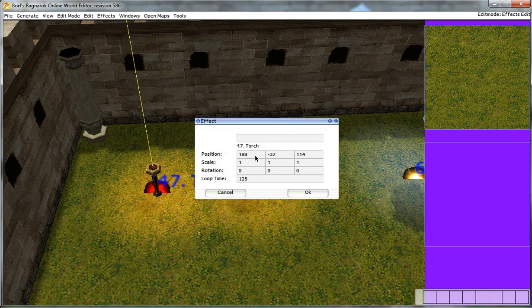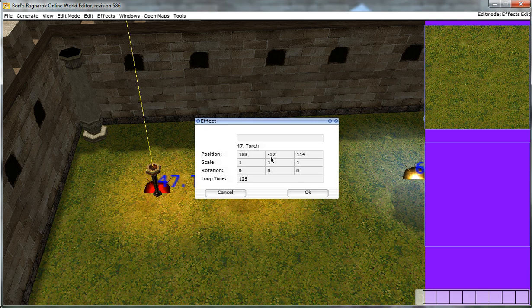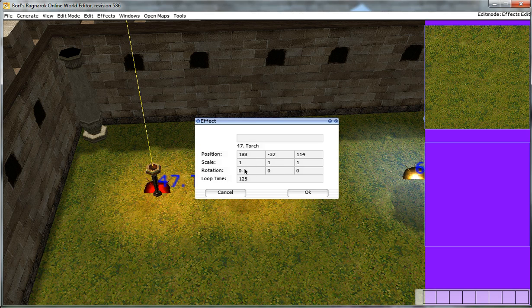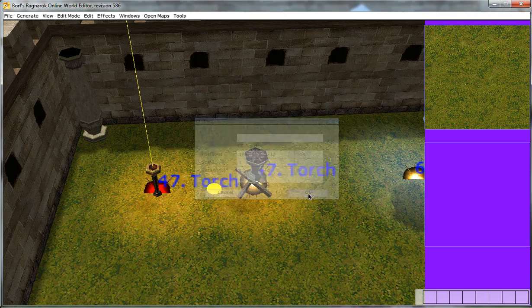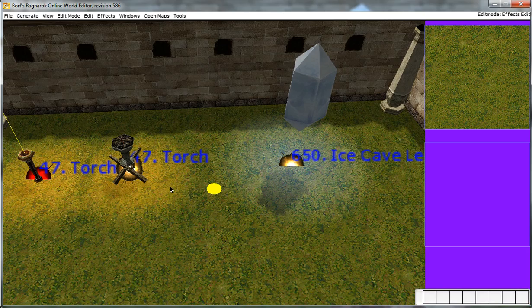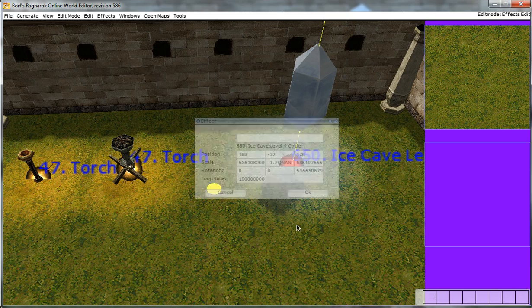Now you can see some properties here. Of course you have your x, y, and z position. The scale of the effect, how big it's going to be. And any rotation, which is not really important. And then the vital part of it is the loop time. So the playback of the effect, which is extremely important. So you can see that they actually differ.